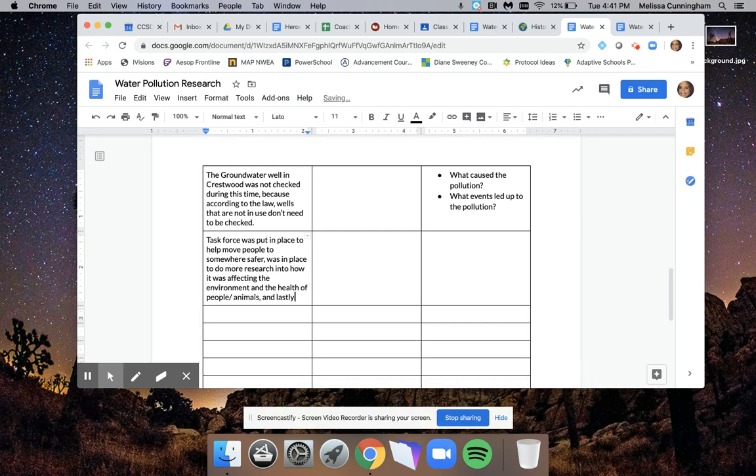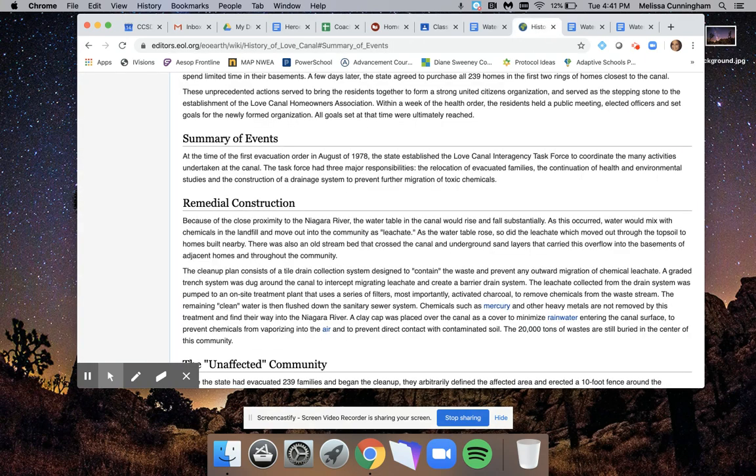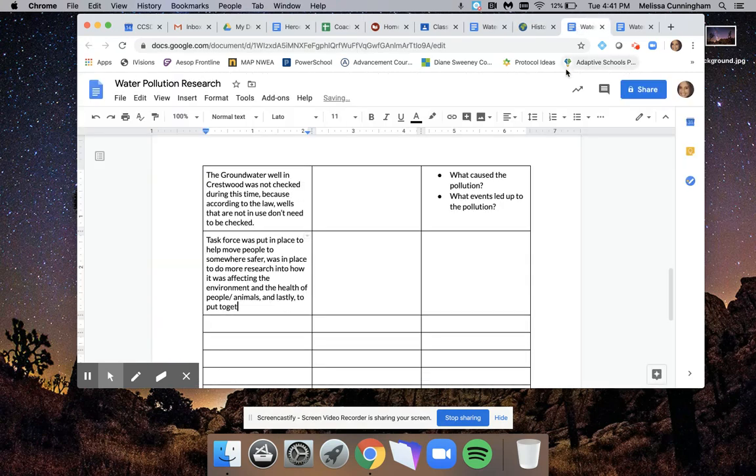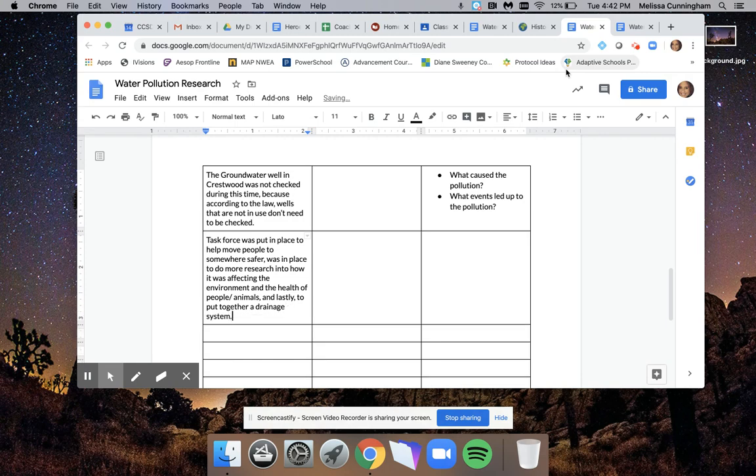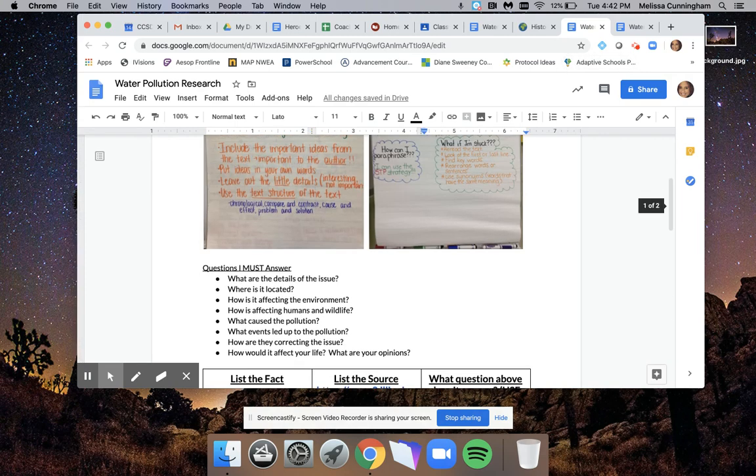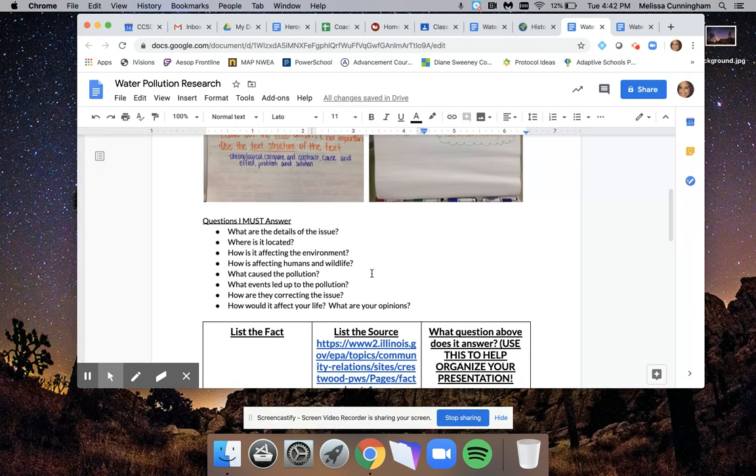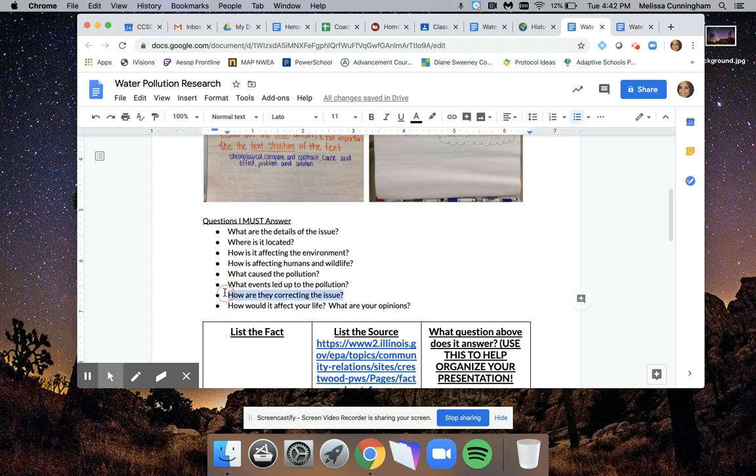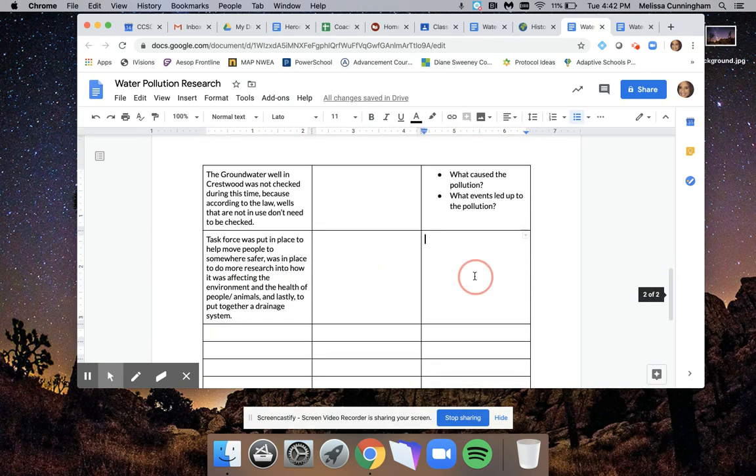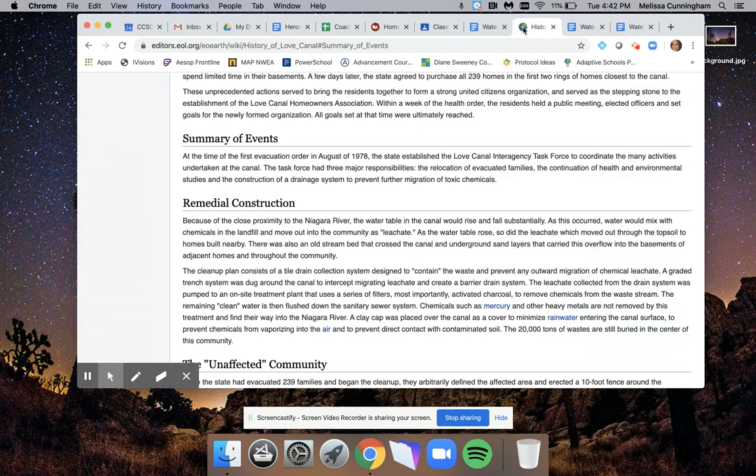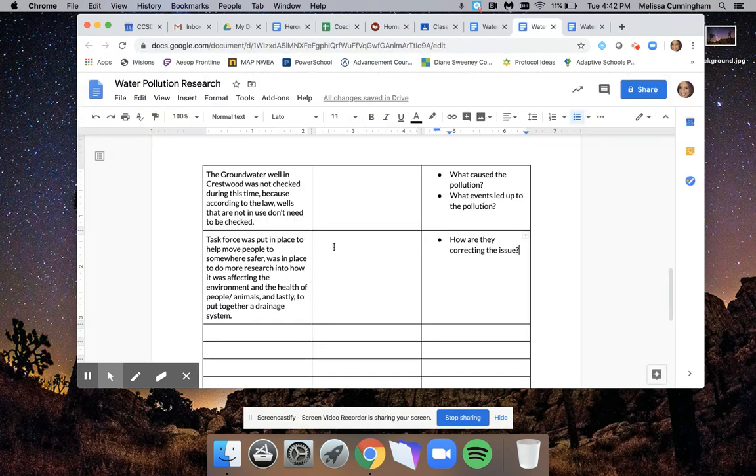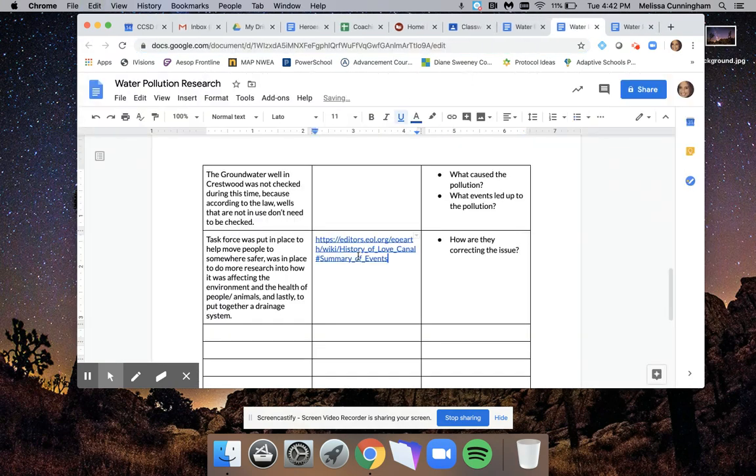And lastly, it said one more thing. What did it say? Oh, and then to put together this drainage system. To put together a drainage system. So I said that it answered the question about what they're doing to correct the issue. I'm going to copy and paste this here so I can remember that for later. And I'm going to copy and paste the website here.